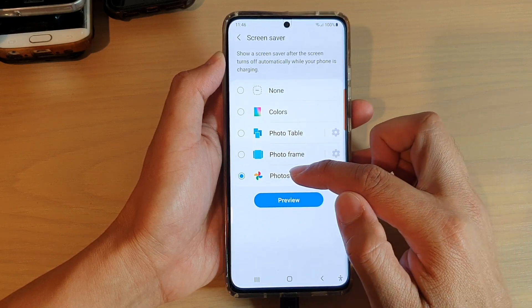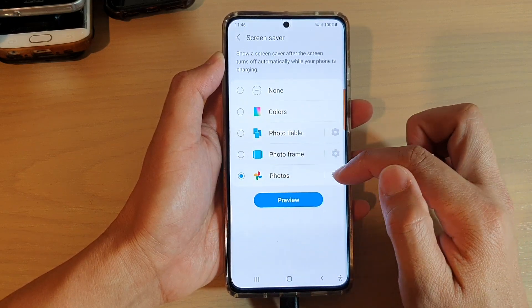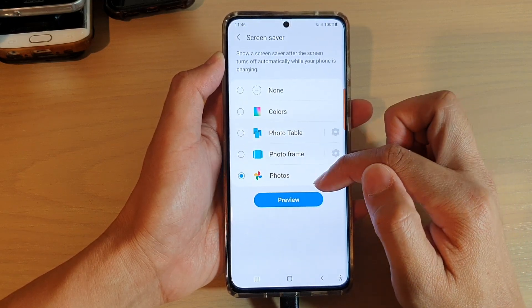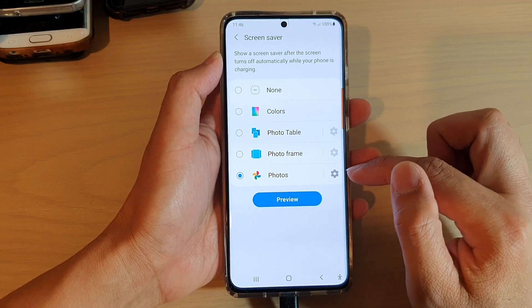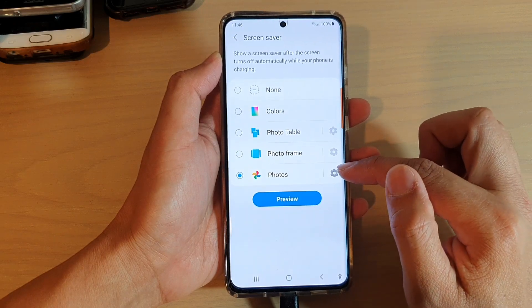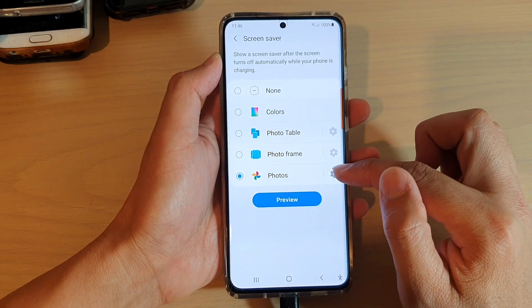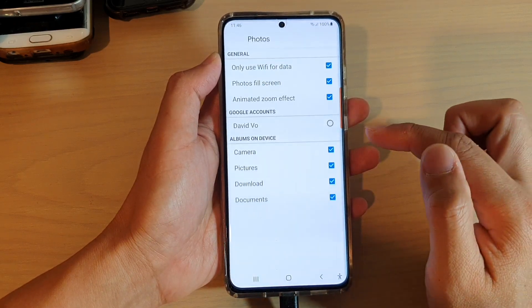In here, choose Photos, which is the last option in the list. And then you can tap on the settings icon on the right hand side.